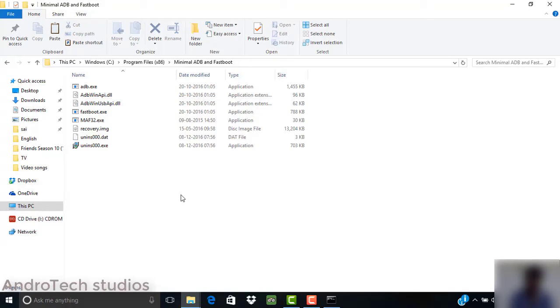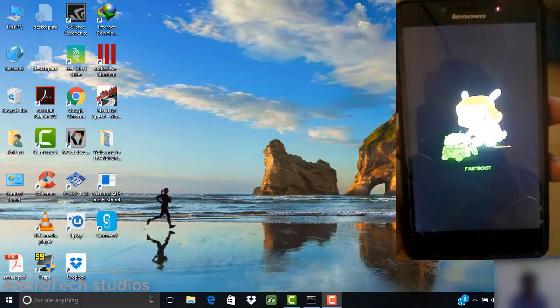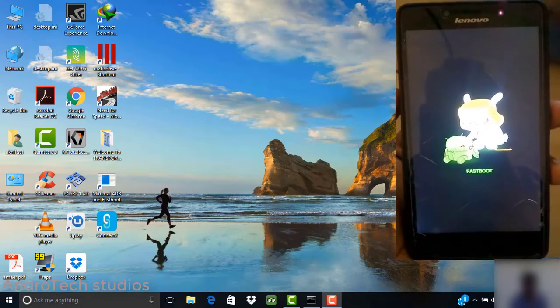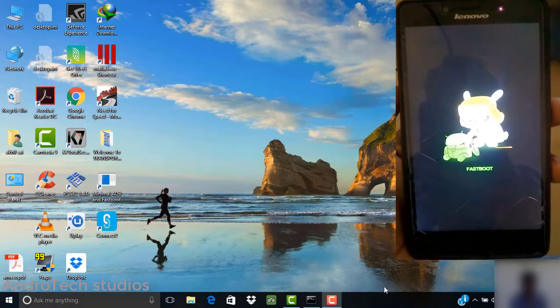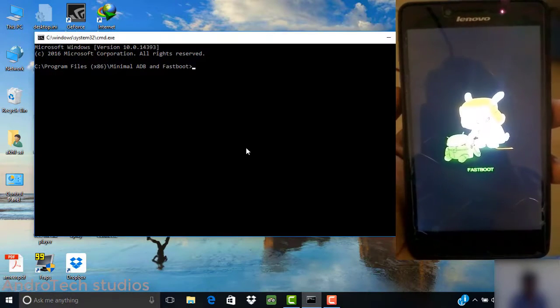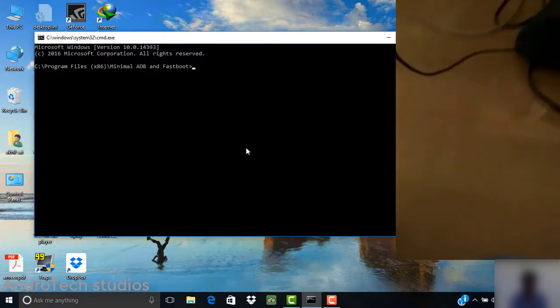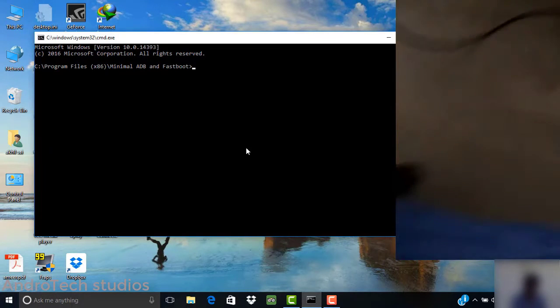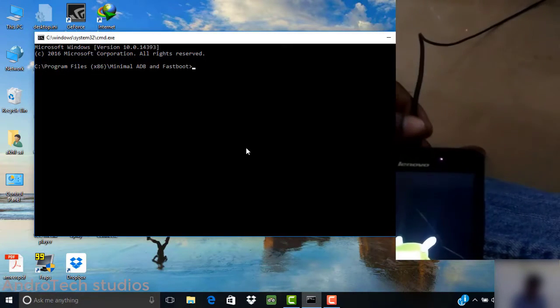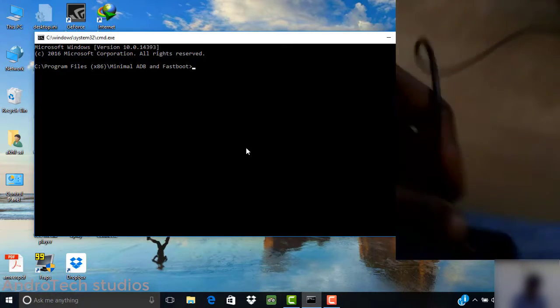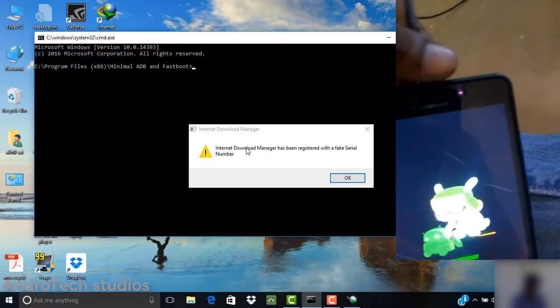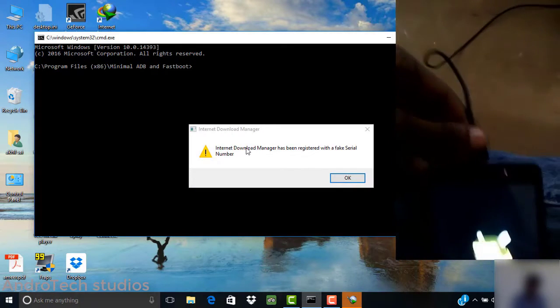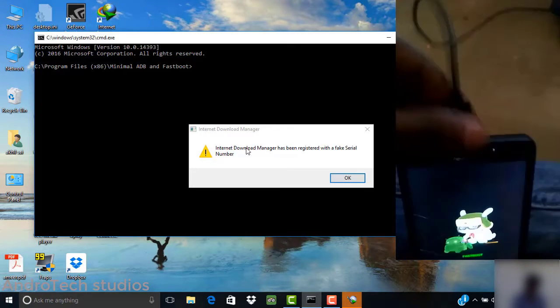If you're on Lollipop, you have to copy and paste the recovery.img that is specified for this ROM. This is very important. After that, open minimal ADB and fastboot on your PC and type this command when your phone is in fastboot mode and connected to your PC.